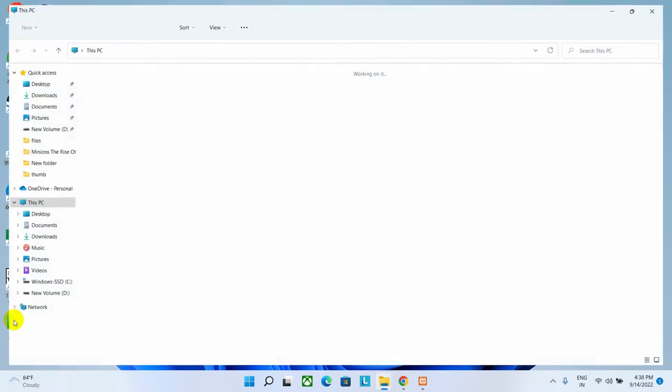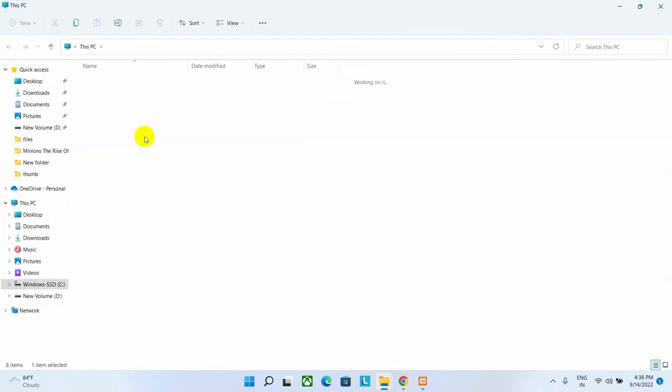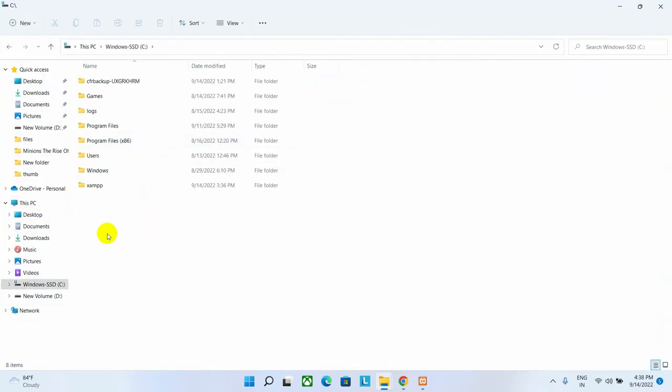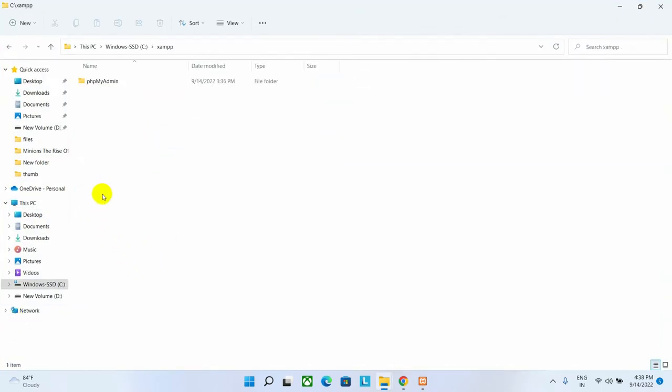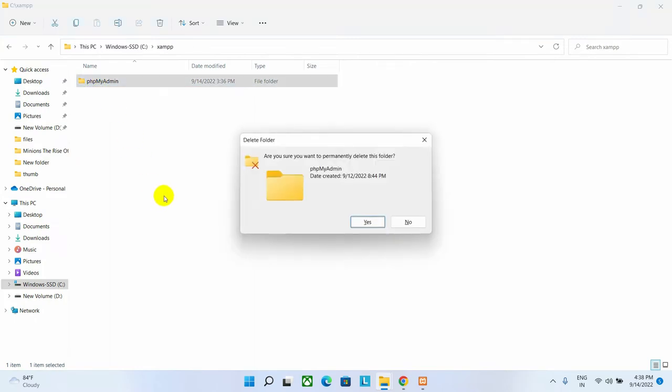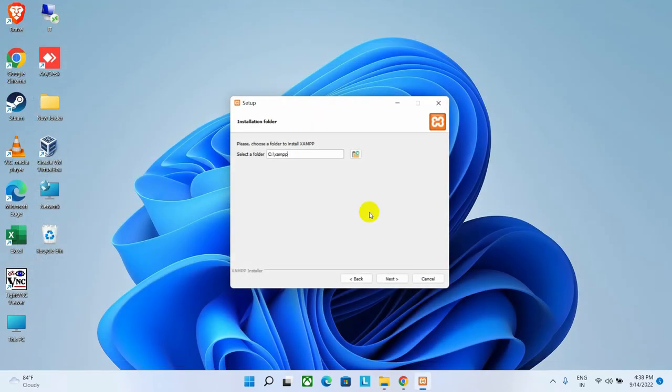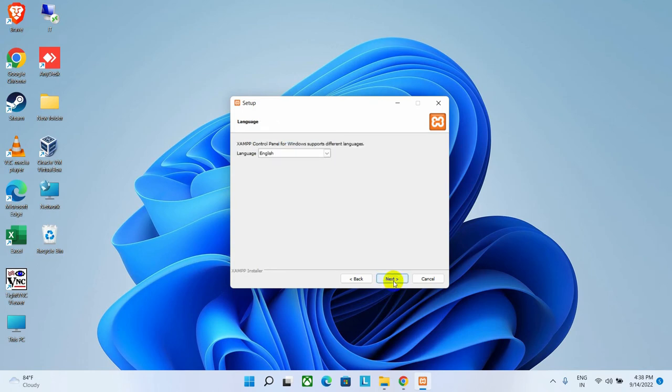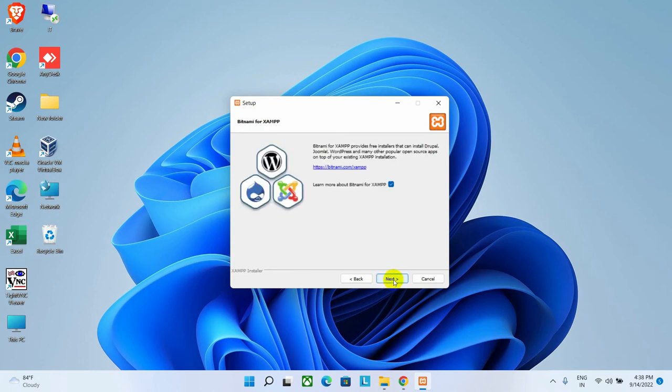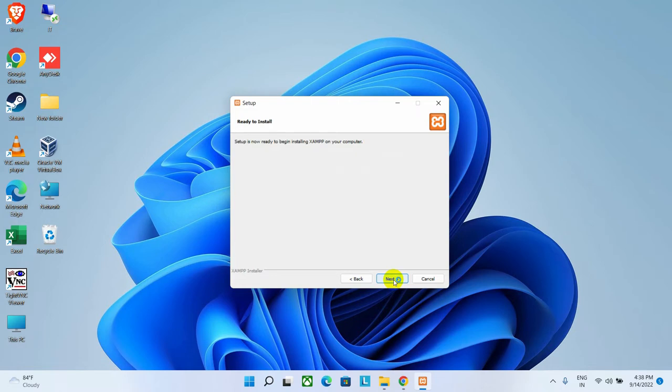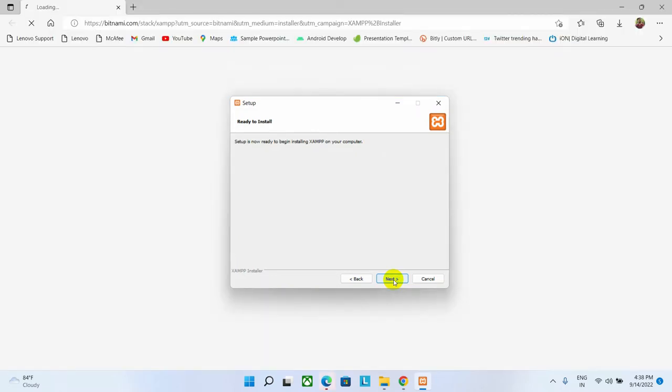Let's delete the folder by going to the path. Let's open this XAMPP folder by going to the source and then delete this. Now we have to click on the Next button to continue, then click on Next again, and then click on Next again.